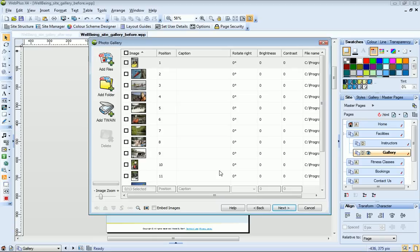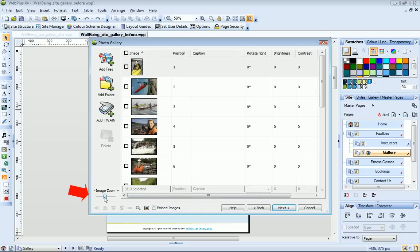All my photos are now displayed as thumbnails in the dialog. The slider in the lower left corner lets me zoom in for a better view.